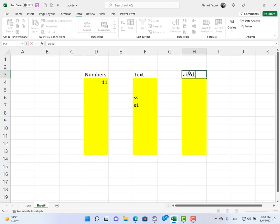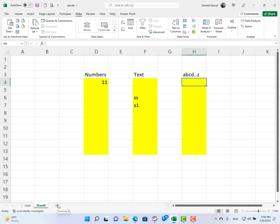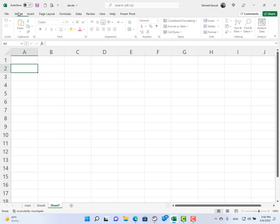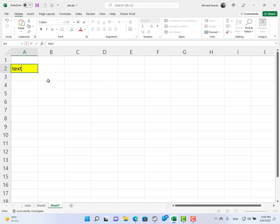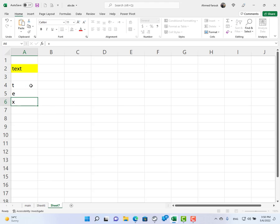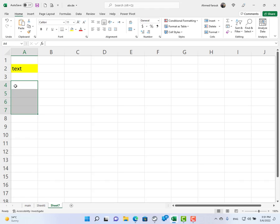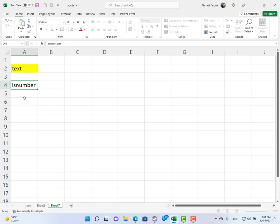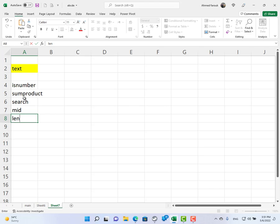How to allow alphabet only? Let me explain in detail what I intend to do. If I have a value here, let's say 'text', I need to spell it out letter by letter, then check each one if it is alphabet only.